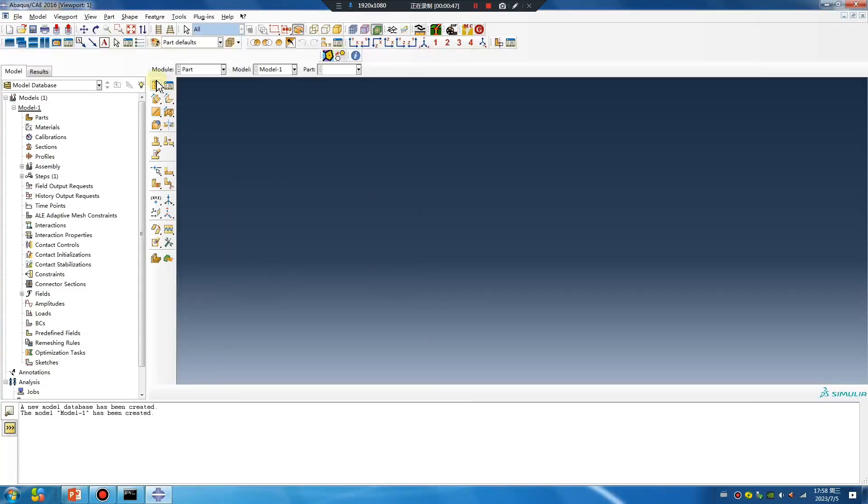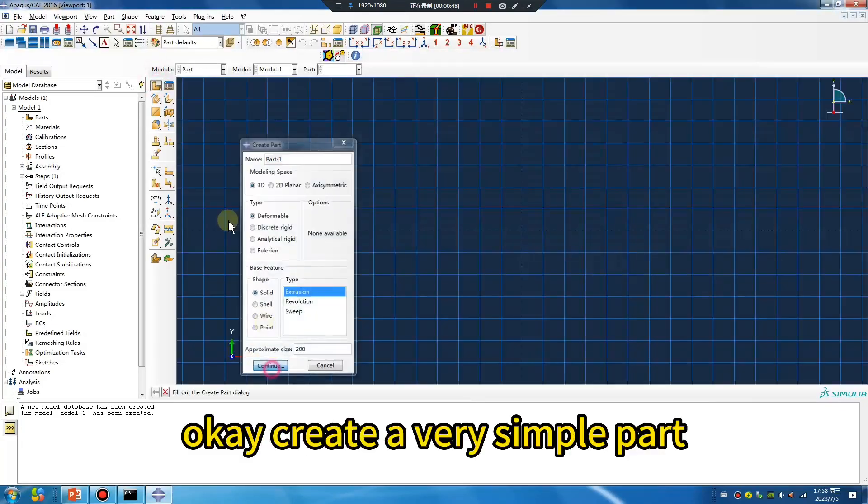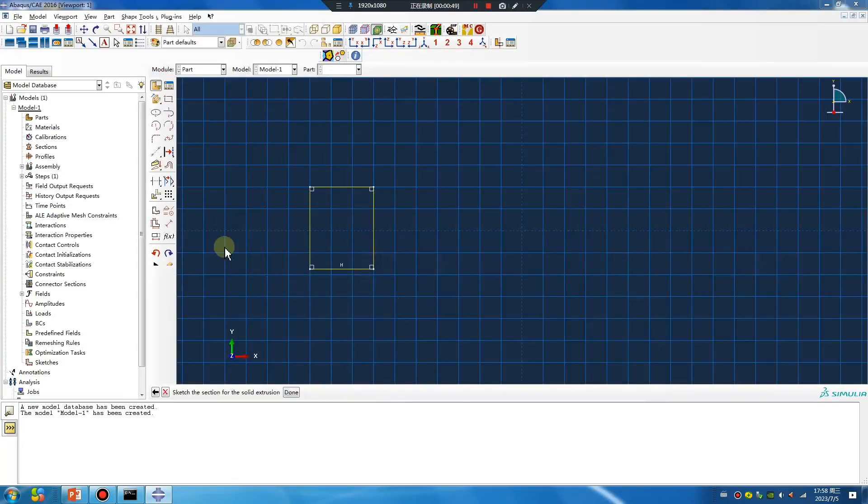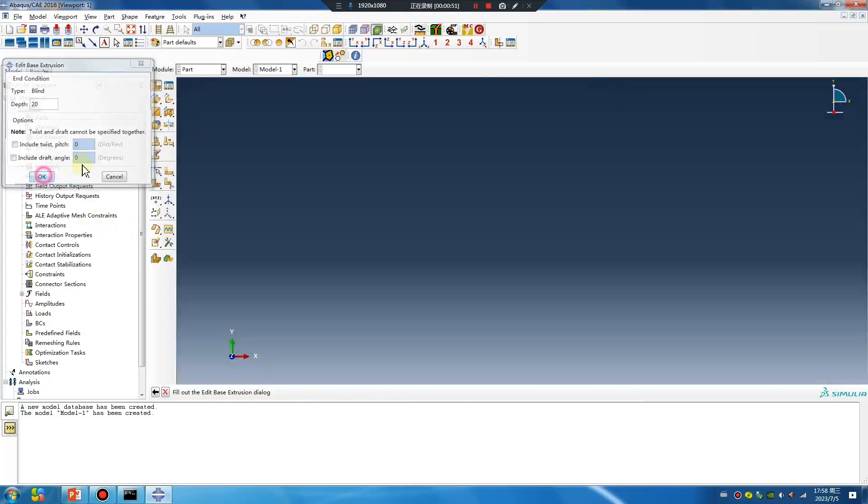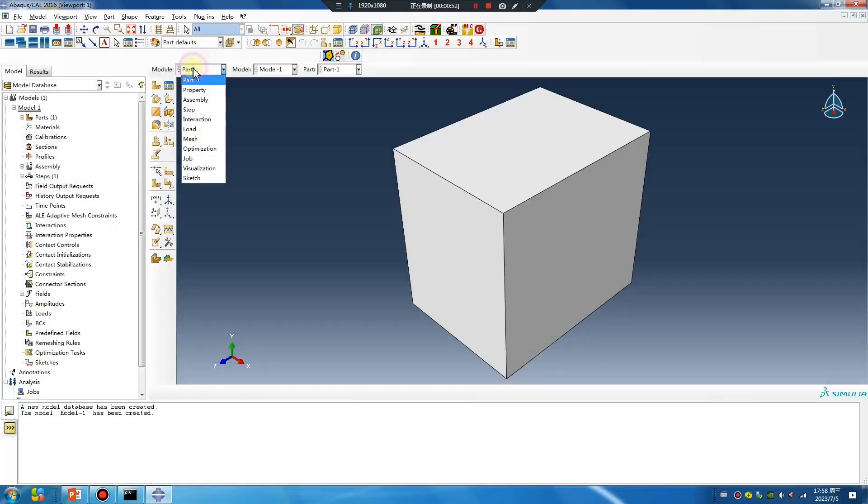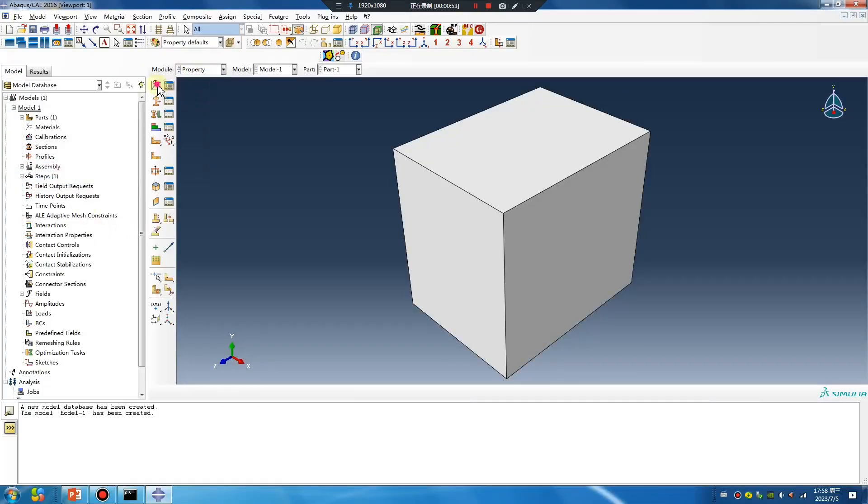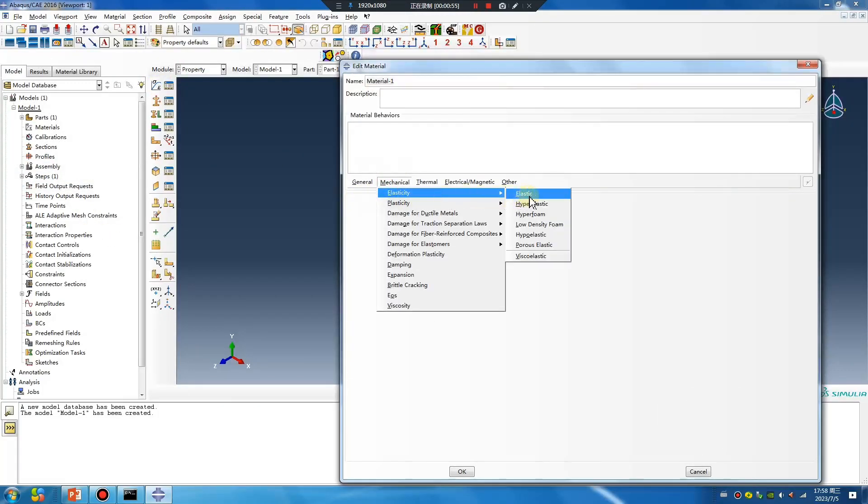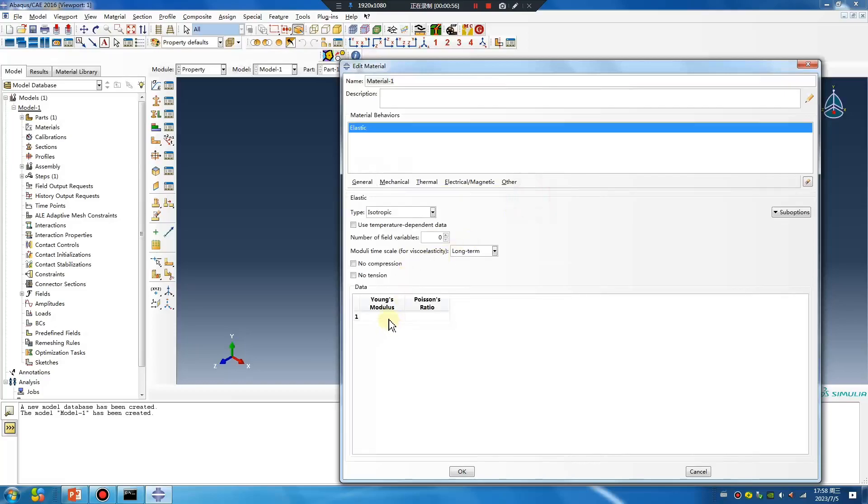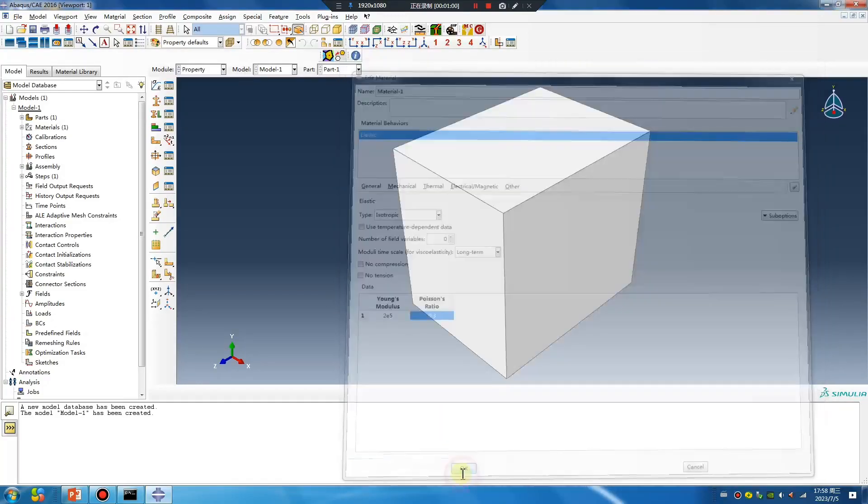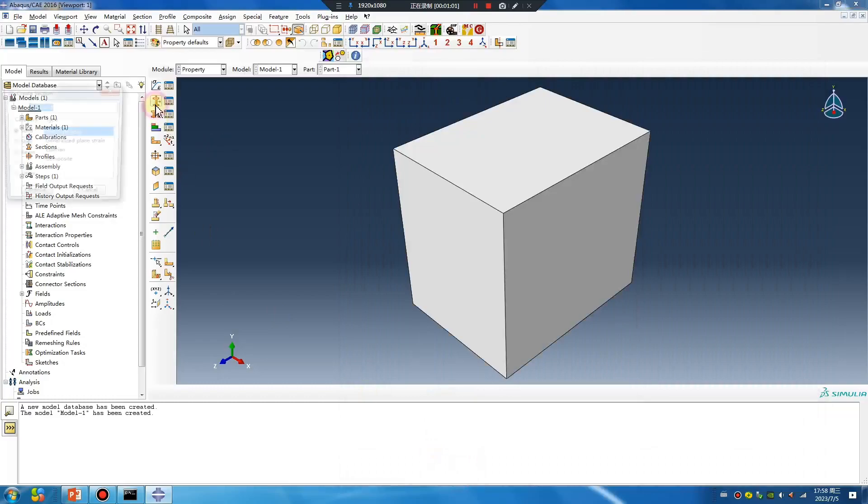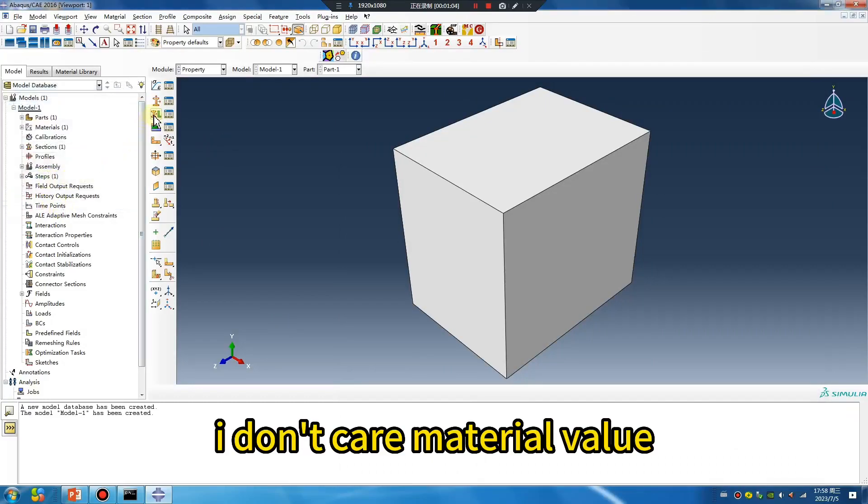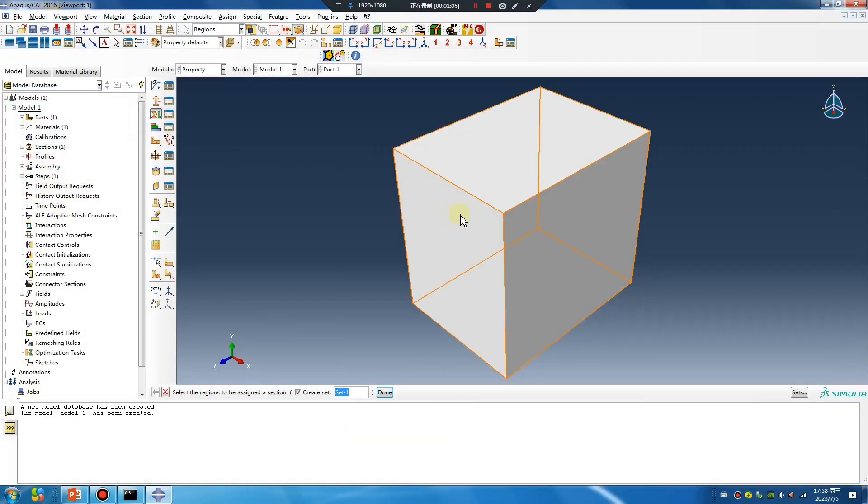Okay, create a very simple part. Add material. This is not this class point.